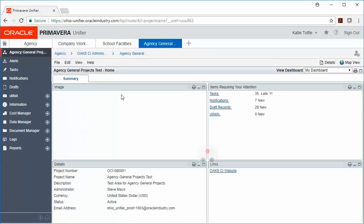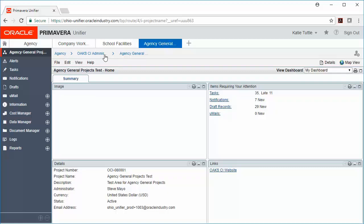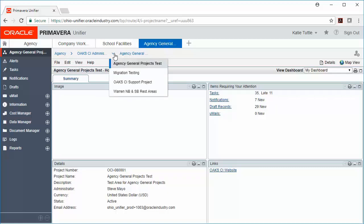And now we've gone from our system home page to our very specific project home page. What you'll notice on this home page is that you also have some additional navigation options at the top. If you're on multiple projects, this might come in handy. I can see here that I am in the agency shell and then I'm in OAKSI Administration. And if I click the down arrow here, I can see any projects that are inside that organization.